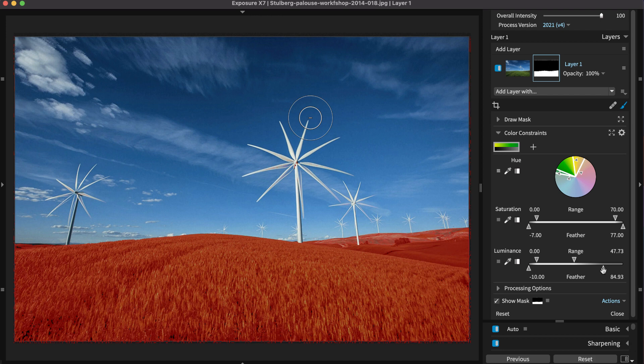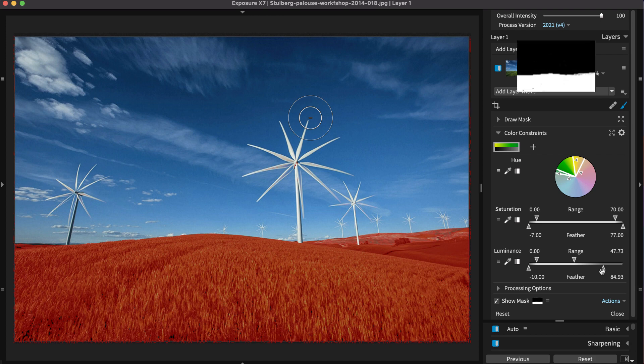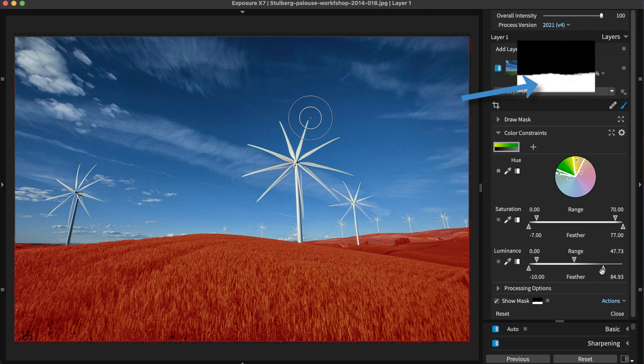With the constraints defined, edits on that layer only apply to the area of the image specified by the mask. The mask thumbnail shows the mask in grayscale. The adjustments will be visible in areas where the mask is white.